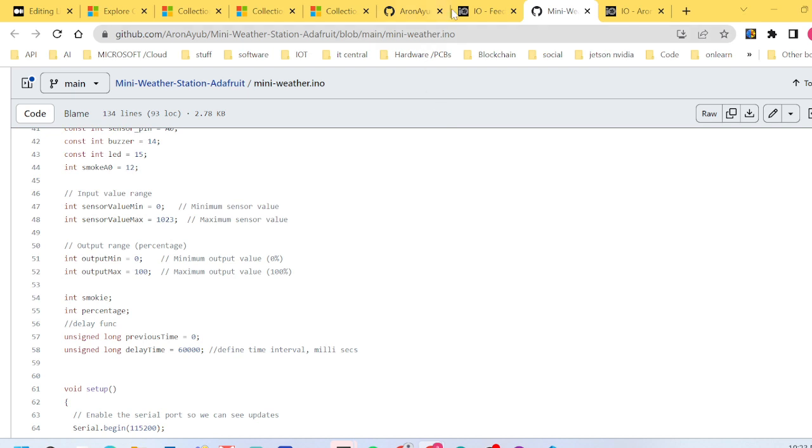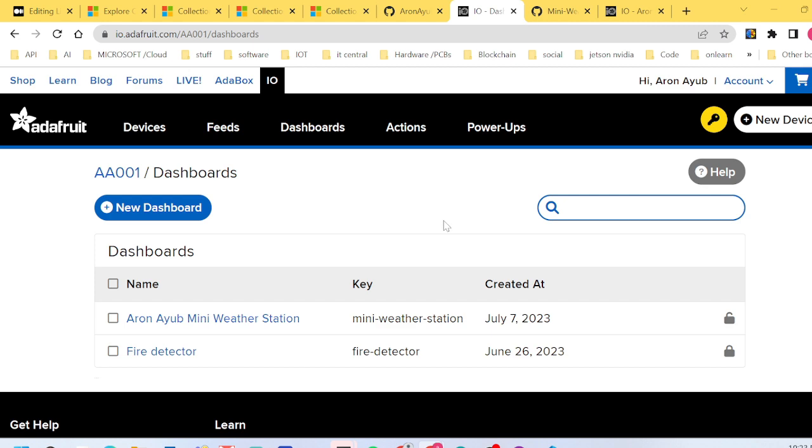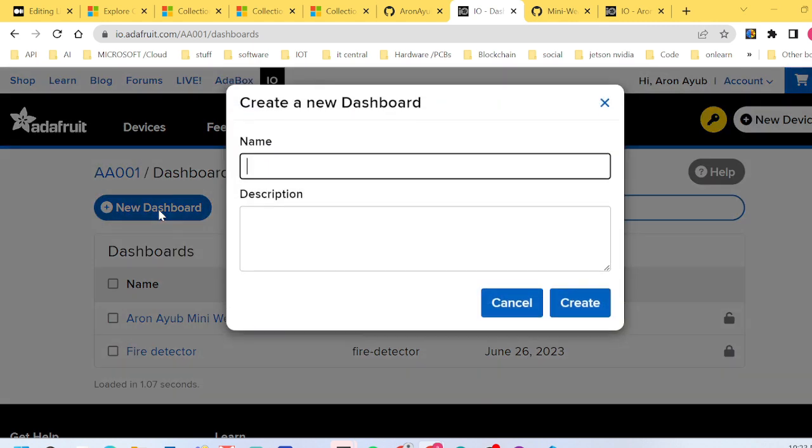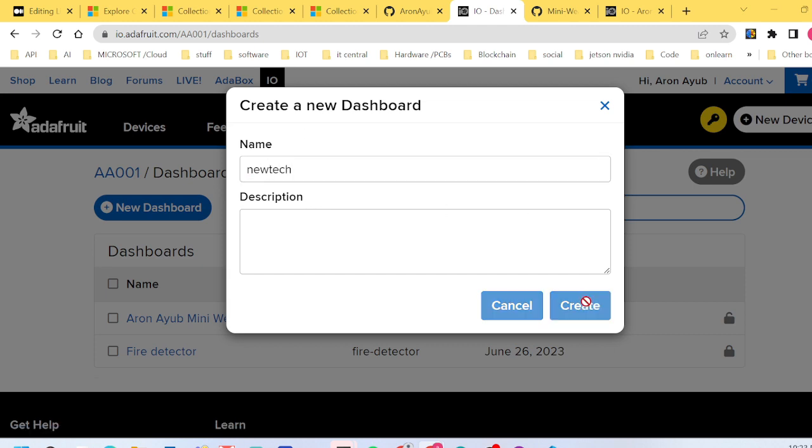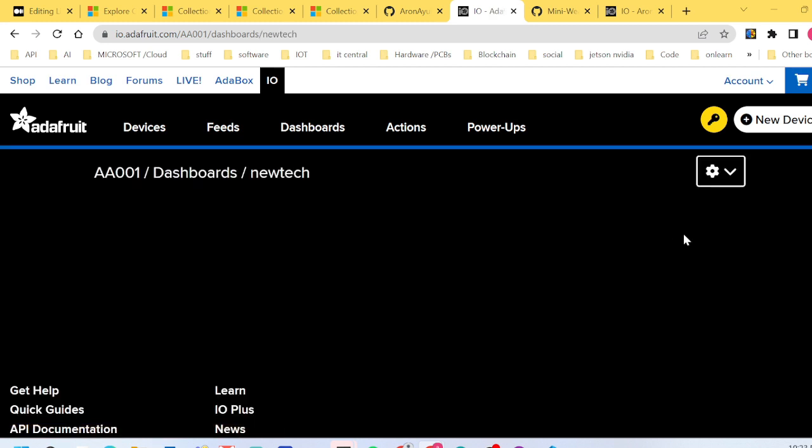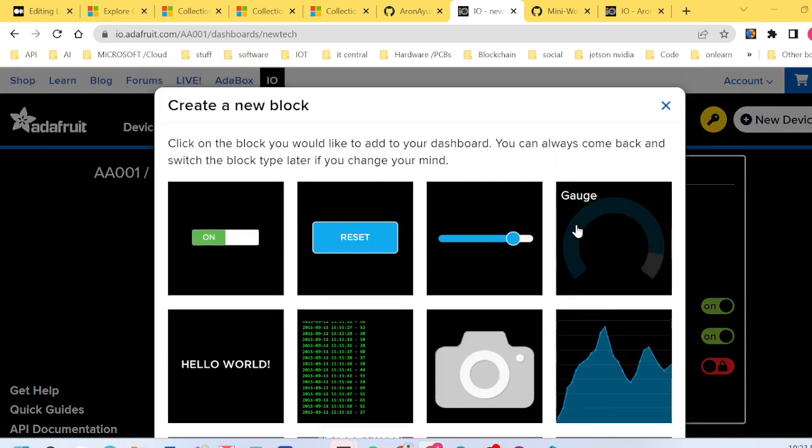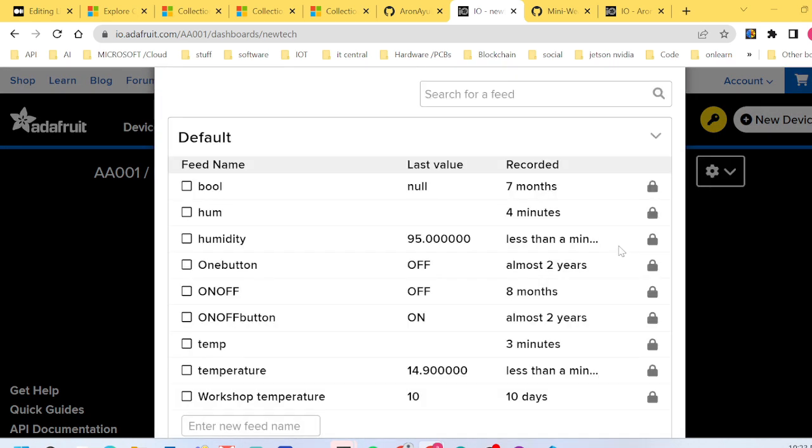Before this amazing thing happens, one thing which is very clear is you have to create a dashboard. To create a dashboard it's very easy. Just click on the dashboard, then click new dashboard. Maybe call it 'new tech', then create. After creating, click into the dashboard.